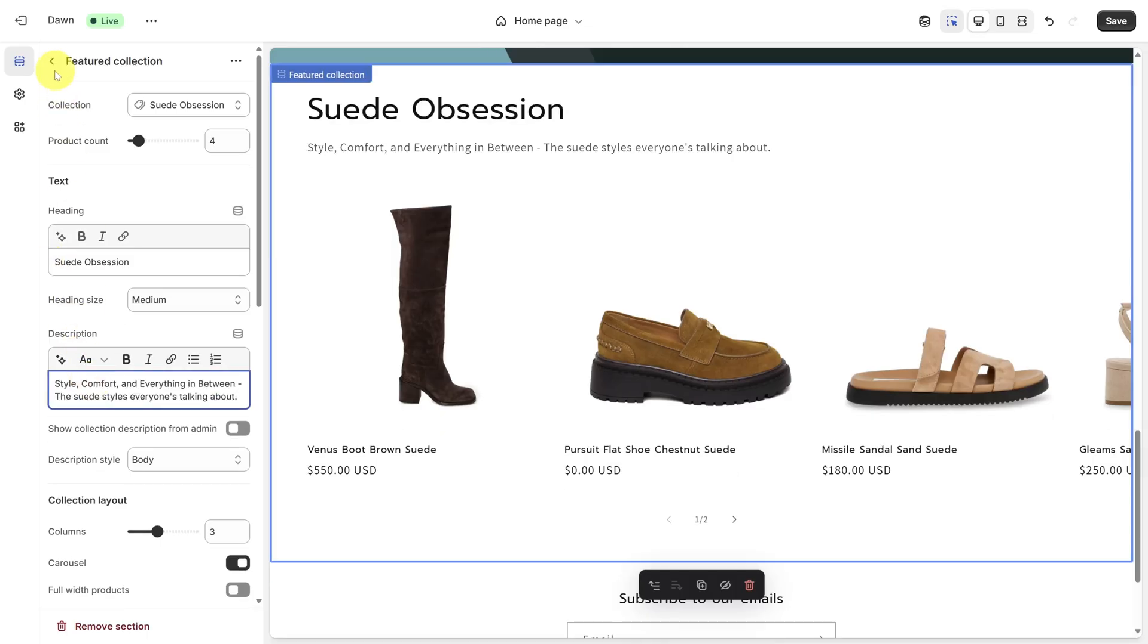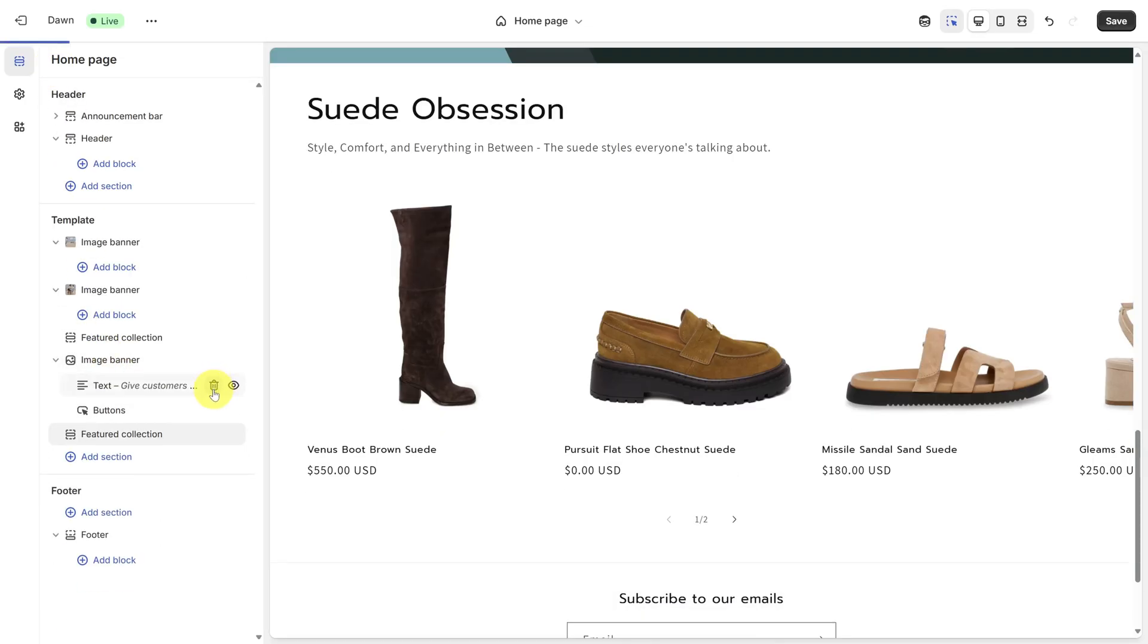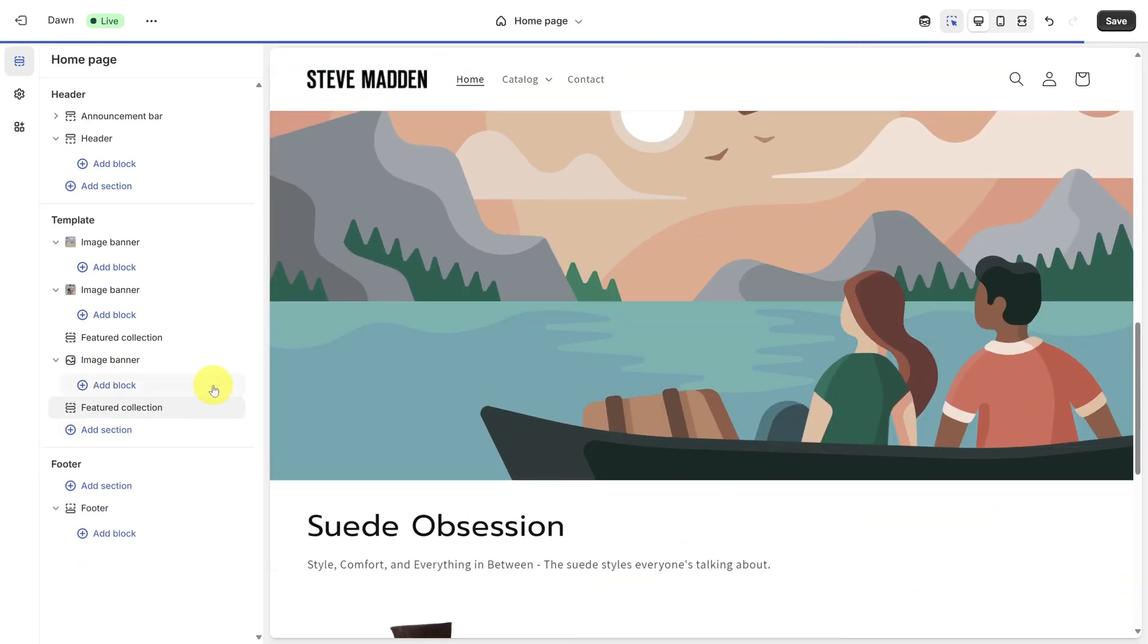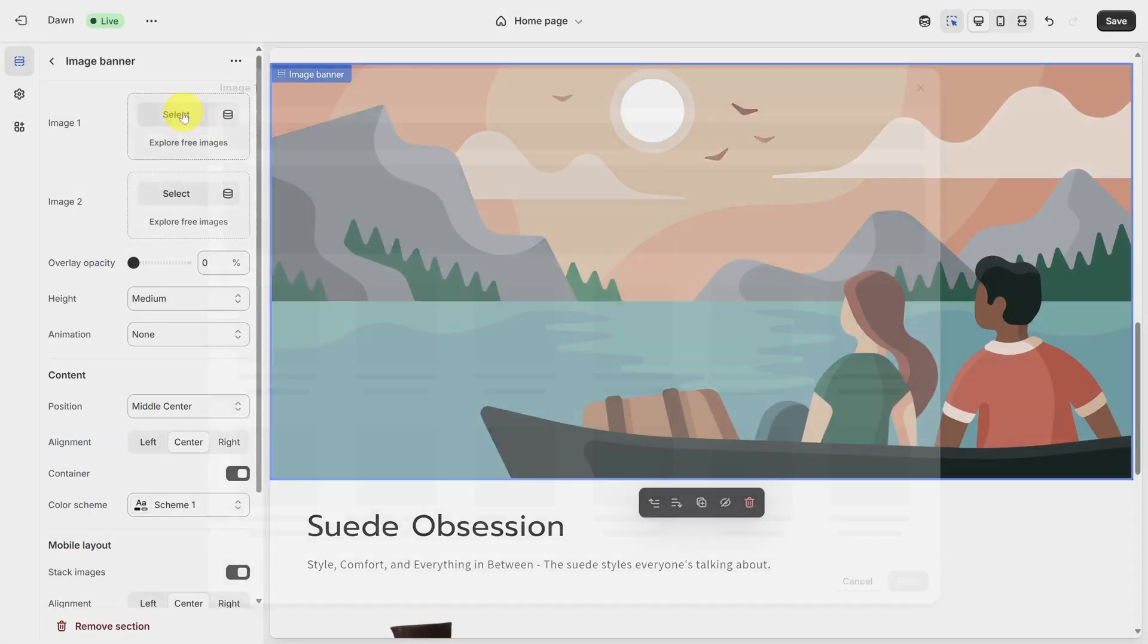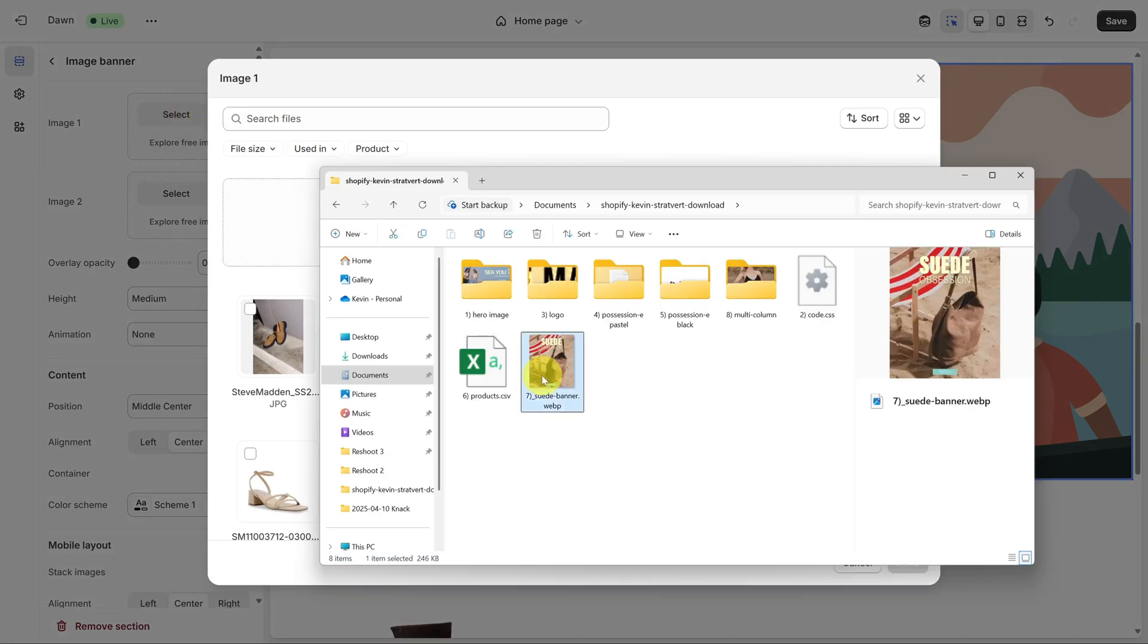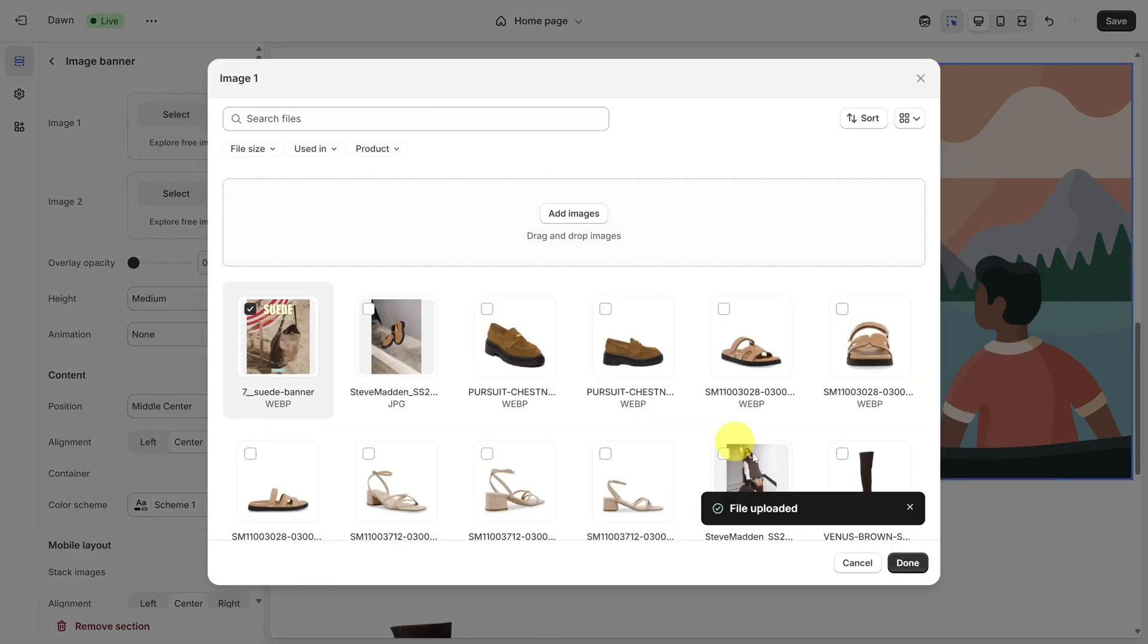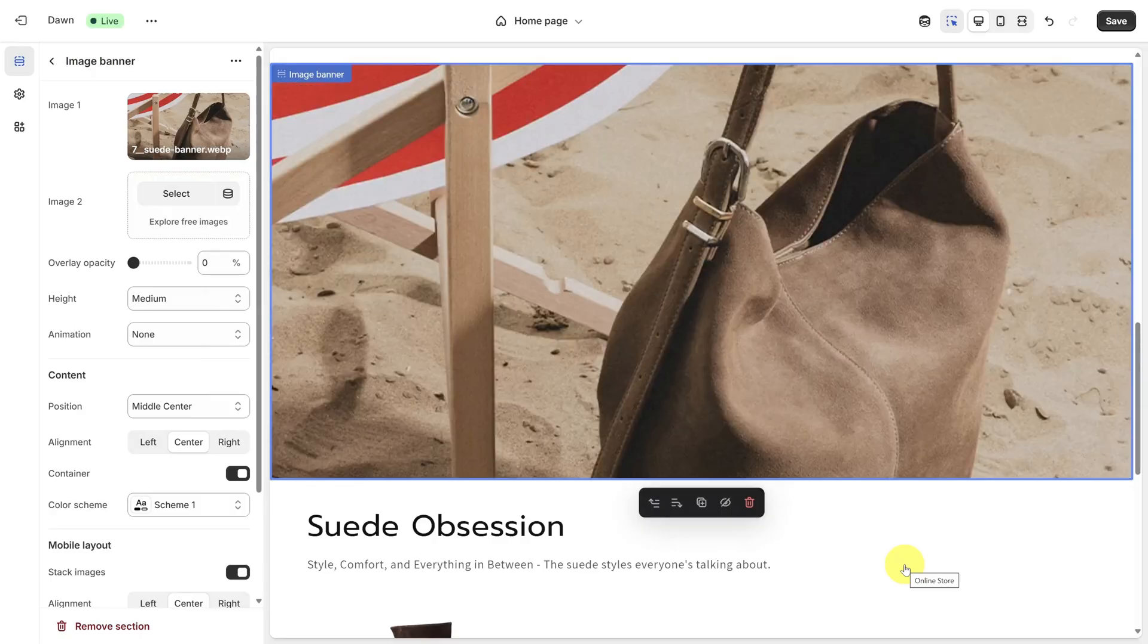Now let's go back to the image banner. First, let's remove the heading, the text, and the buttons. Next, click on the banner, click Select next to Image 1, then add the suede banner from the assets folder. That's the easy part. How do we get these in the same row now? It's time for some level two customization.